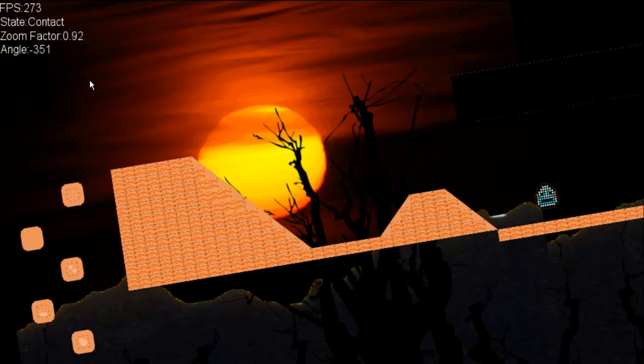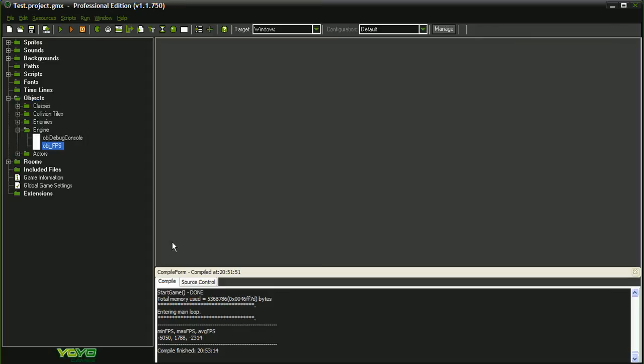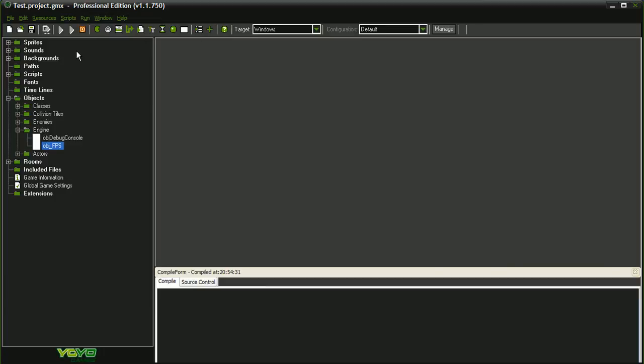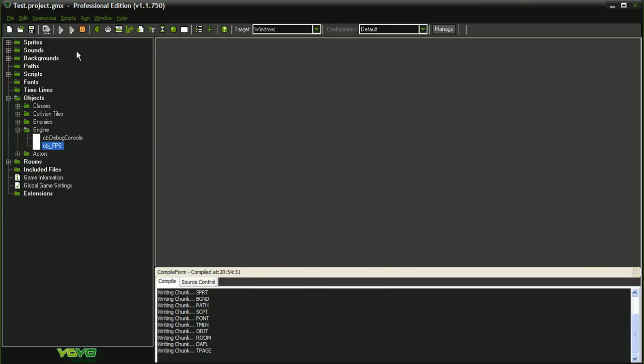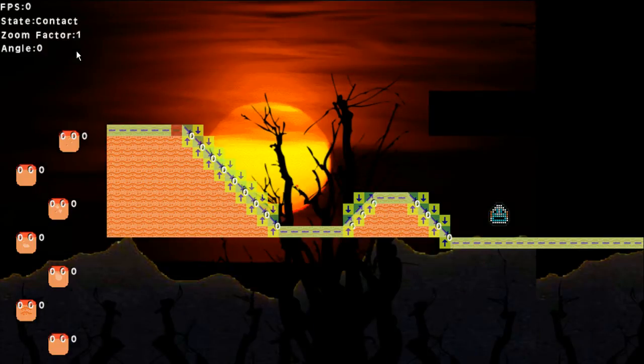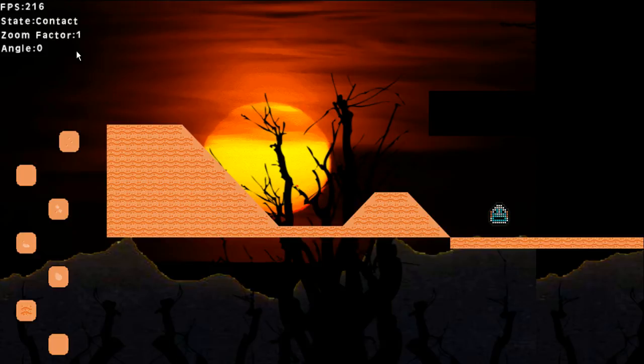Now let's run the game once again, but this time in GameMaker Studio Professional Edition. Let's see if we get the same numbers as before. It takes a little bit longer to compile, let's run the test.